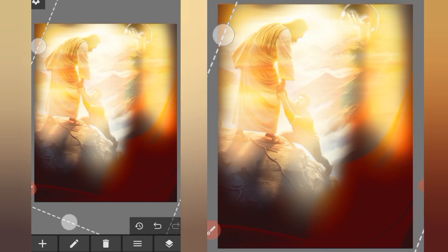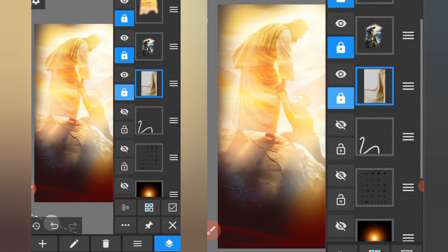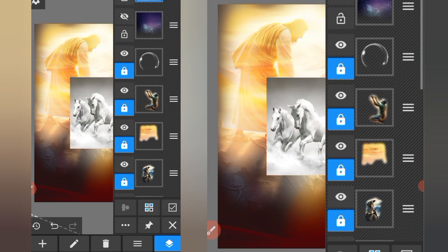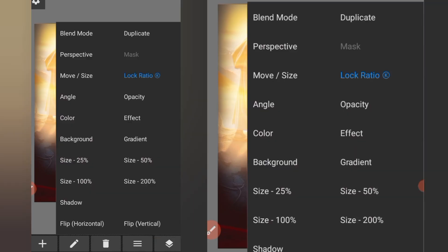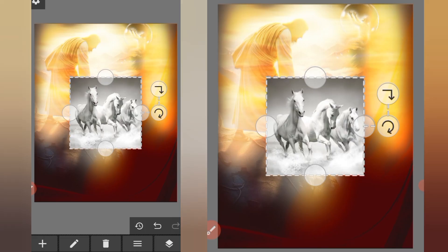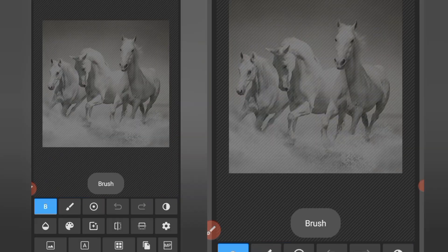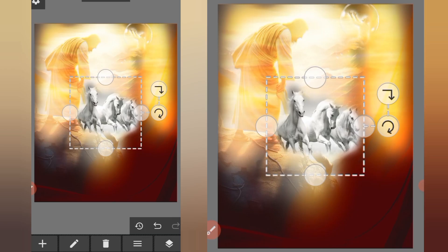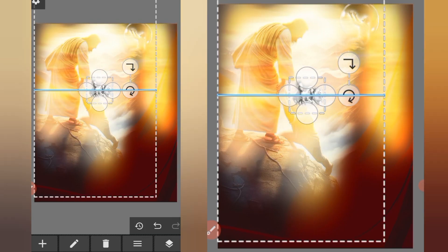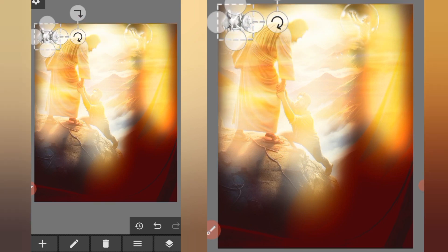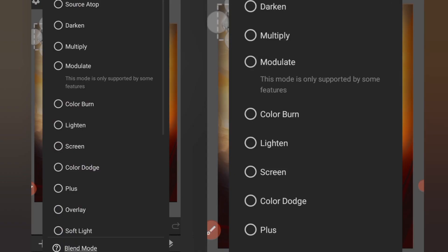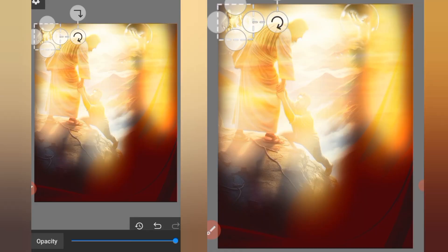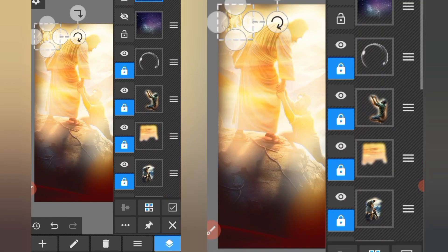Increase the size a bit and lock our layer. Unhide this image as well. Click on the three lines and flip it horizontally. Click on the pencil icon, select our brush, and brush the horses. Click on apply. Reduce the size and move it into position. Click on these three lines, go to blend mode, set it to Overlay, and reduce the opacity. Lock our layer.